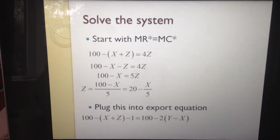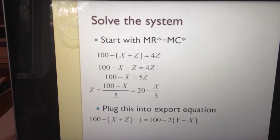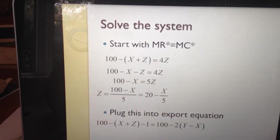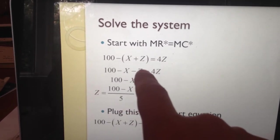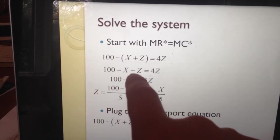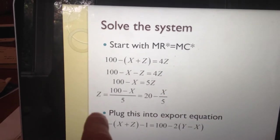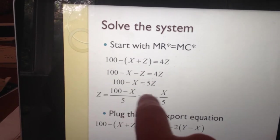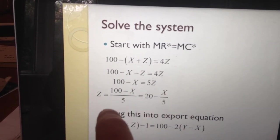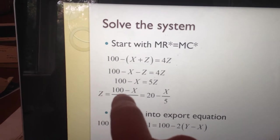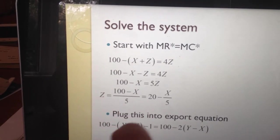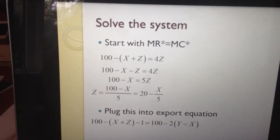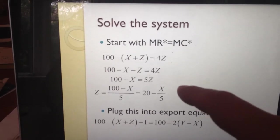Step three is the same: solve the system. Starting with the last equation — marginal revenue in the UK equals marginal cost in the UK — taking derivatives gives the equation. Getting rid of parentheses and moving z to one side gives 5z, then moving 100 and x to the other side gives z equals (100 minus x) divided by 5, or equivalently z = 20 minus x/5.